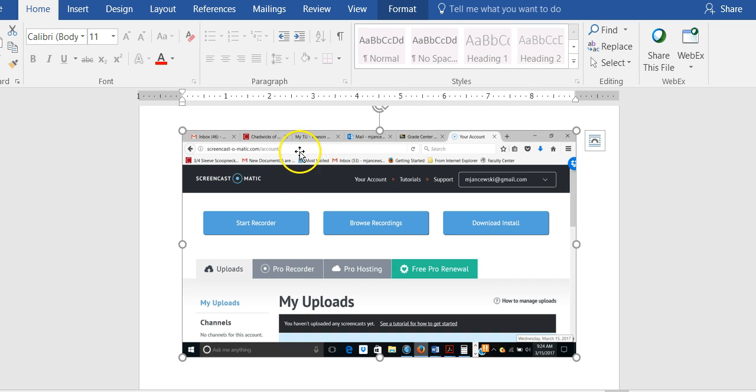When you type it in, a page will appear for Screencast-O-Matic and it's going to ask you to create an account.